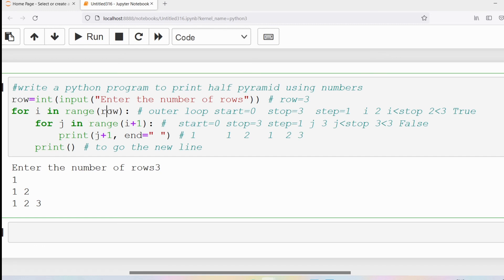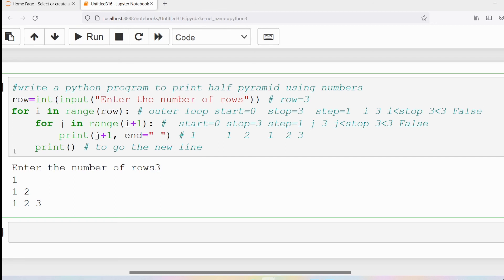Control goes to the outer loop iteration: i increments from two to three. Three is less than three — no, that is false. Three equals three, so the condition is false. The outer loop also exits. After the outer loop there are no more statements in this program, so the program terminates. The final output is one in row one, one two in row two, one two three in row three.